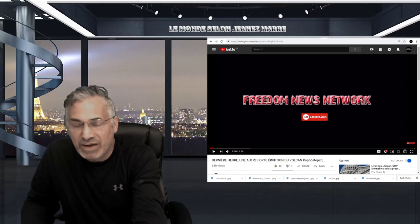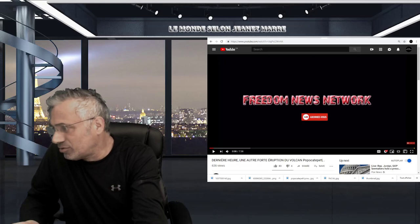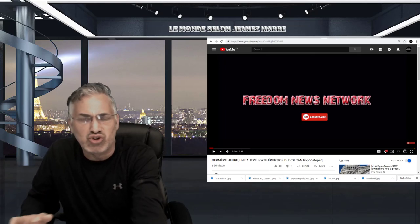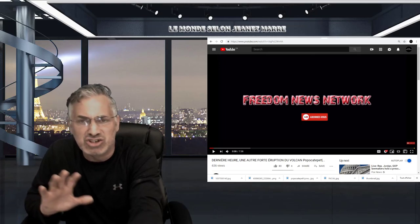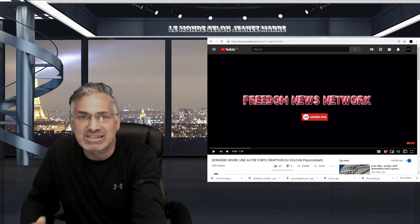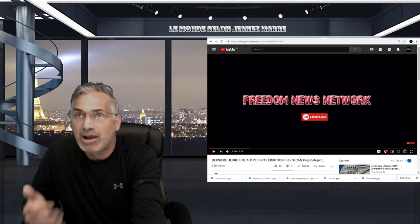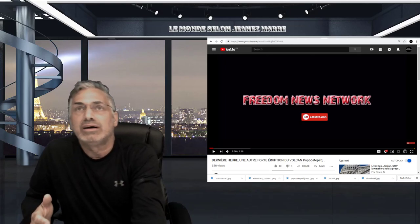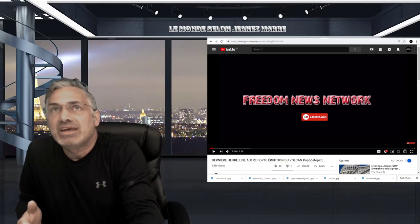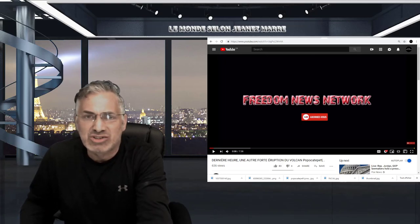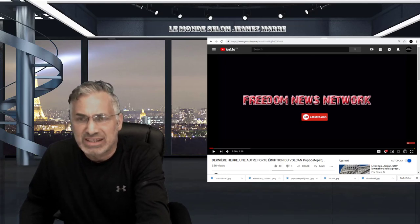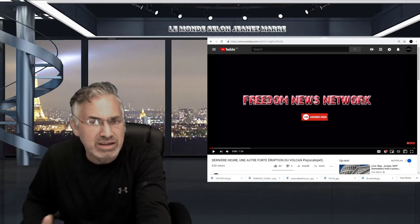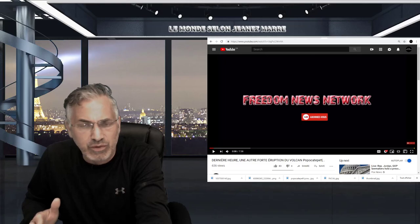Chers amis, on est le 18 juin 2019. Merci à tous ceux qui sont membres abonnés. Franchement, de partout dans le monde, c'est extraordinaire. C'est vraiment un privilège de vous avoir en si grand nombre et de recevoir des commentaires qui sont toujours édifiants. Vraiment, chapeau et il faut continuer.